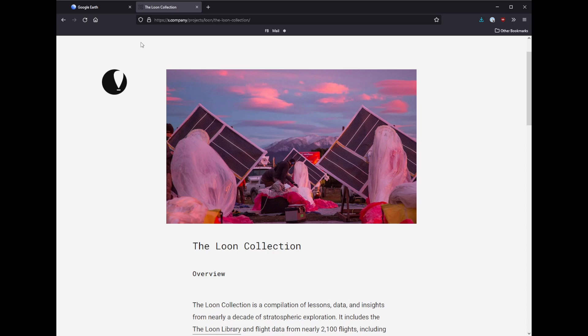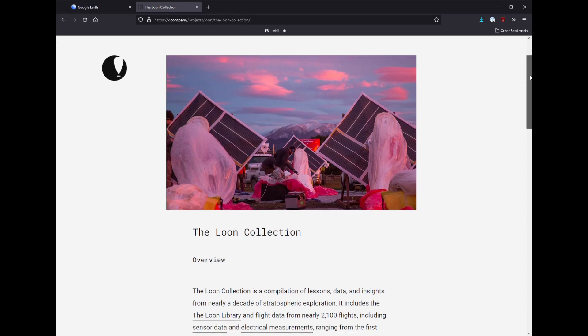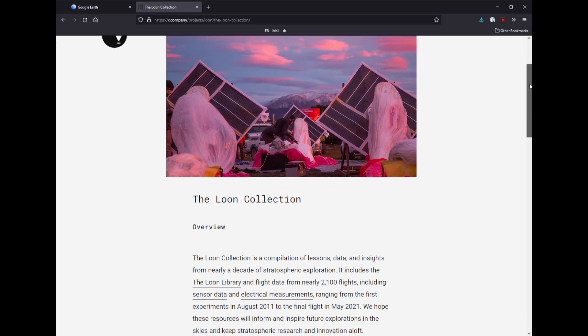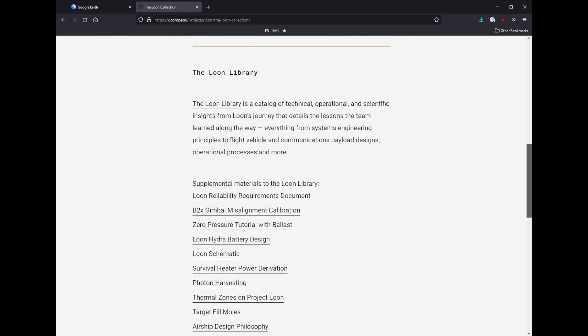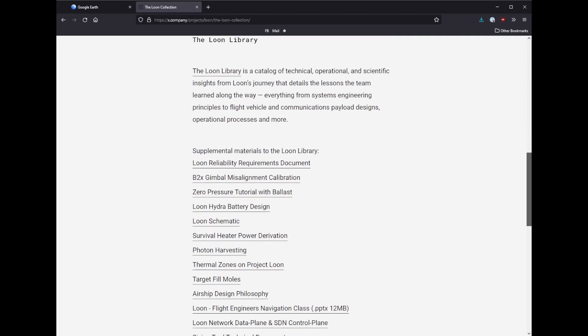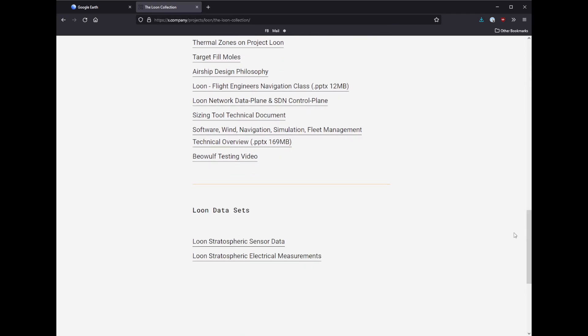If you Google the Loon collection, you'll get this website where after they canned the Loon project, they did release a huge archive of data. There's tons of information here. I'm just going to skip on past it. But at the bottom under data sets, you can get all of the telemetry data of every flight they ever recorded, which is really cool.